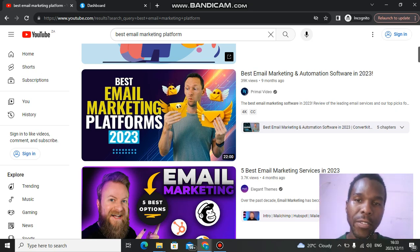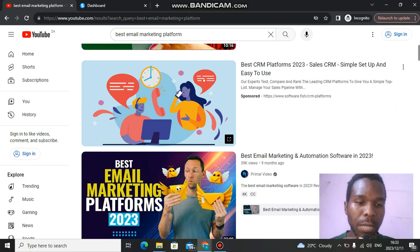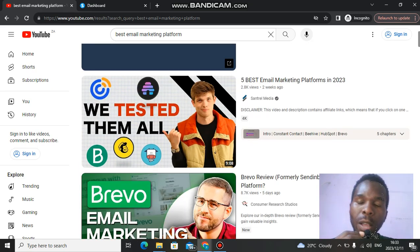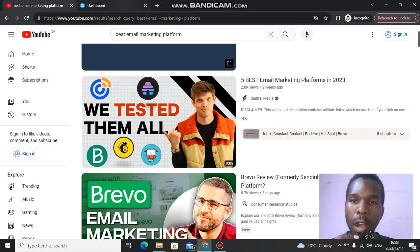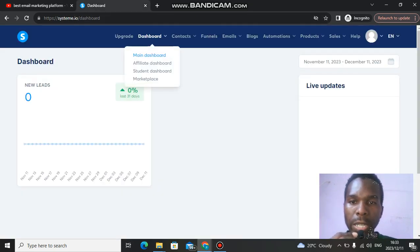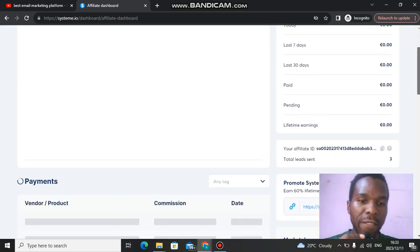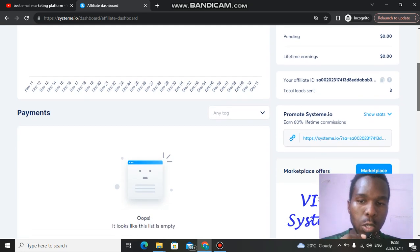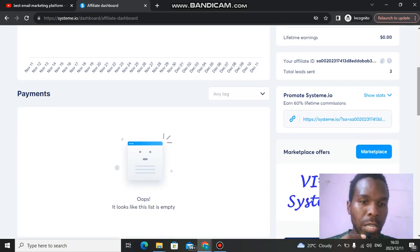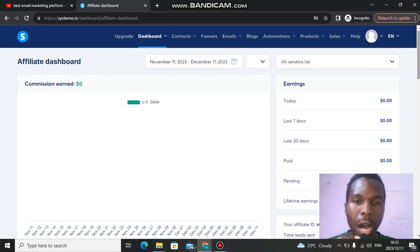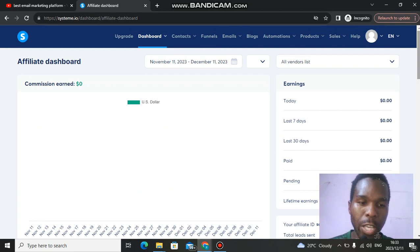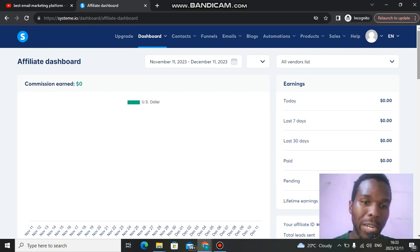I will leave a link in the description for Systeme.io. When you join, go to the affiliate dashboard where you can get your affiliate links. You can earn up to 60% lifetime commission. Copy your links and promote them using the methods I showed you — create a blog post and use ChatGPT to write the content. Take care and God bless you guys.